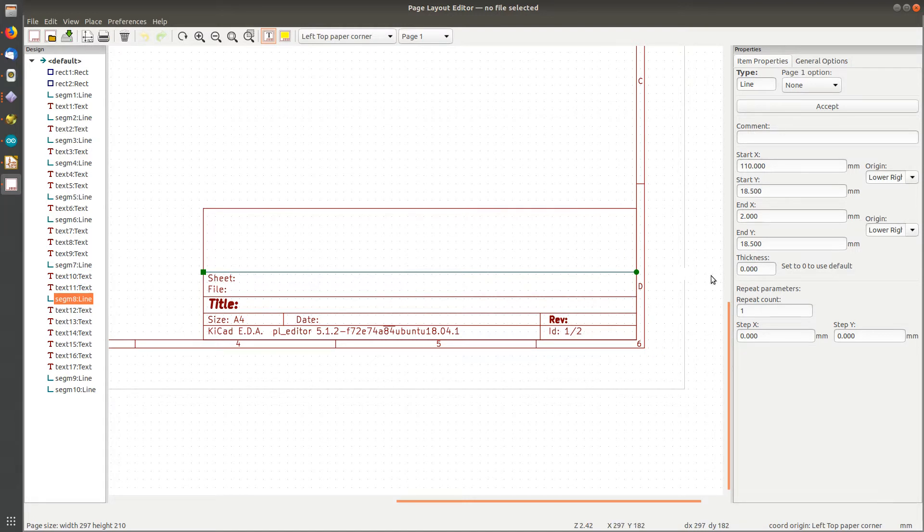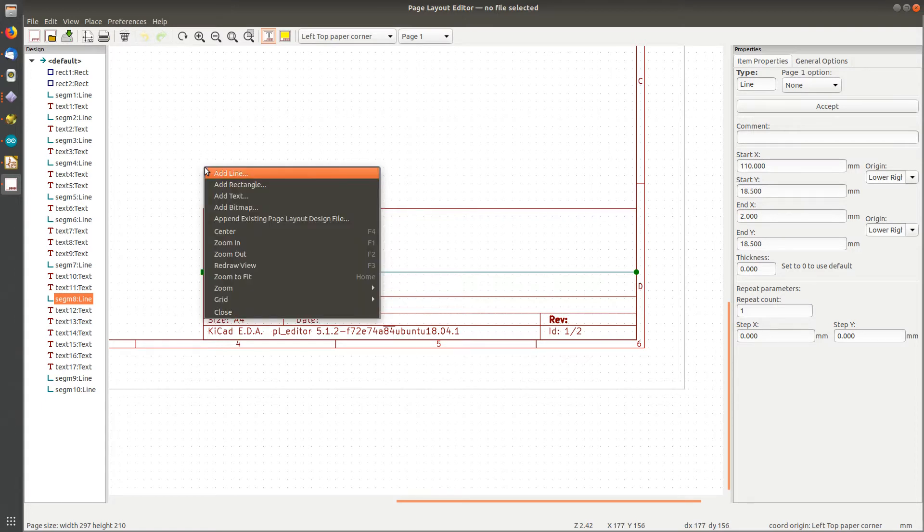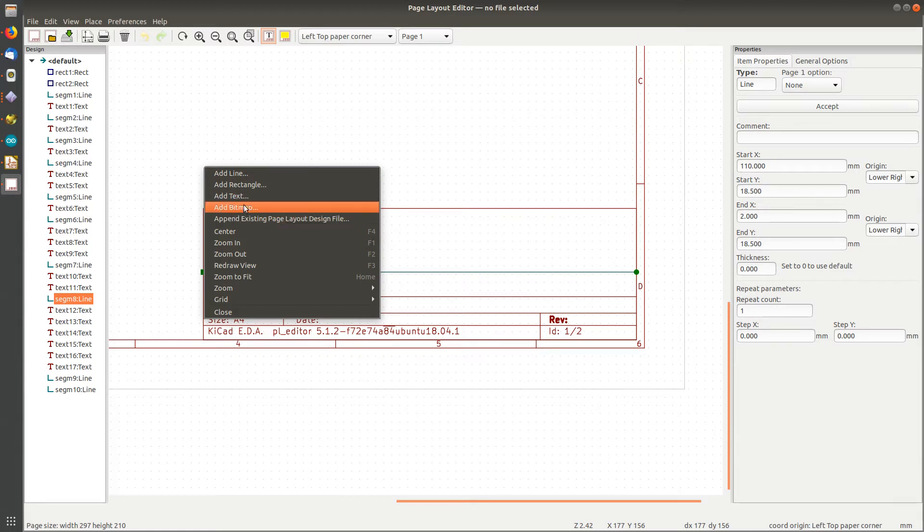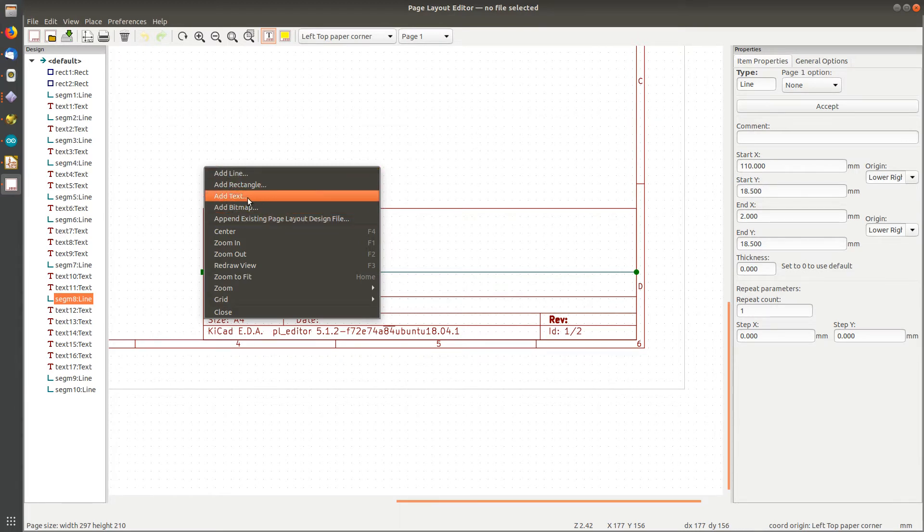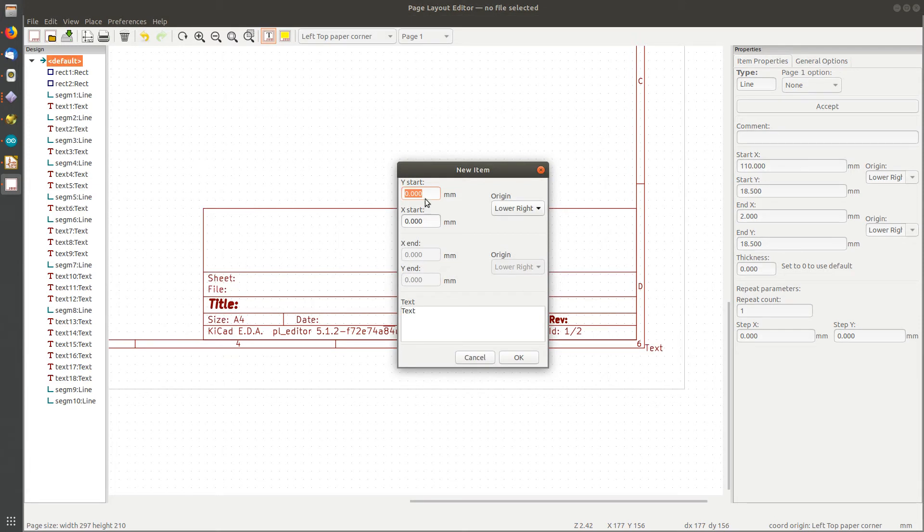All right, so if you right-click on the page, I can add another line, a rectangle, text, bitmap. So I'm going to add some text and bitmap. If you want to add lines, sure, you can draw more lines. Let's add some text. Lower right origin.